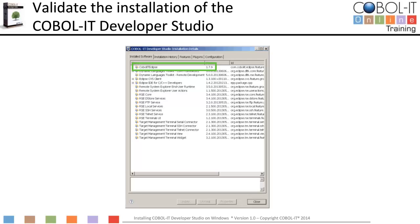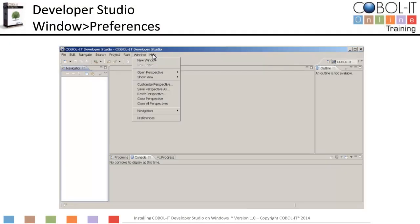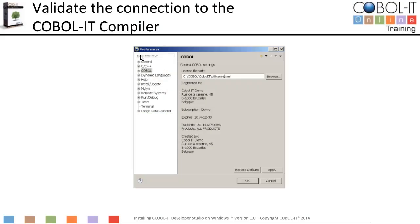We will now proceed to validate our connection to the COBOL IT Compiler. The COBOL IT Developer Studio requires that a valid license be installed on your computer. Select the Window function on the main menu bar, and then select Preferences from the drop-down menu. Select COBOL from the panel on the left to see the License Validation screen. If the license file path is empty, use the Browse button to select C:\COBOL\COBOL IT\CITLicense.xml. The license validation is printed on the screen. This license will allow you to use all of the features of the Developer Studio.